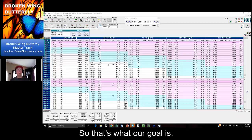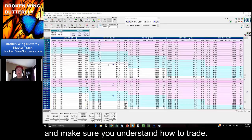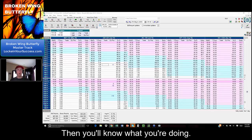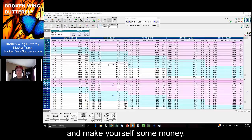So that's what our goal is, is to help everybody and make sure you understand how to trade. Then you know what you're doing. Keep yourself out of trouble and make yourself some money.